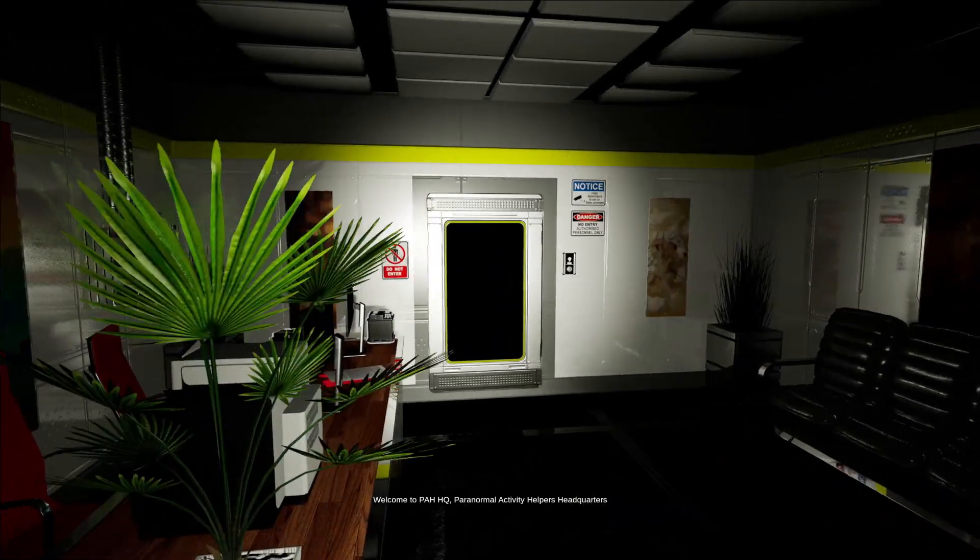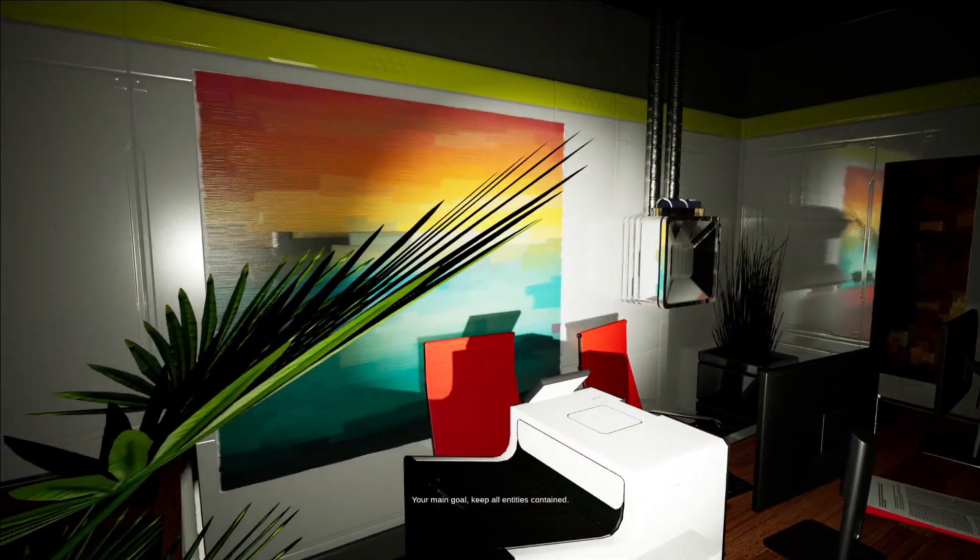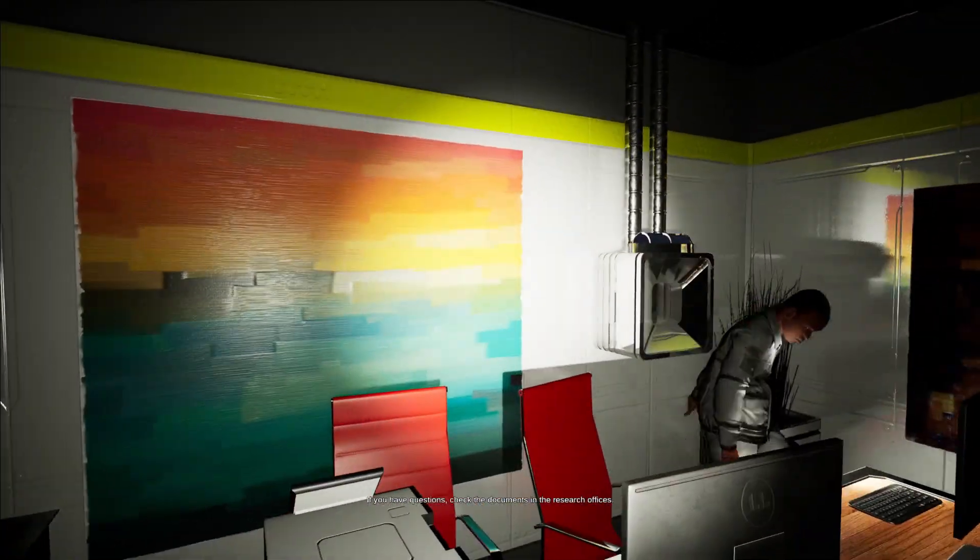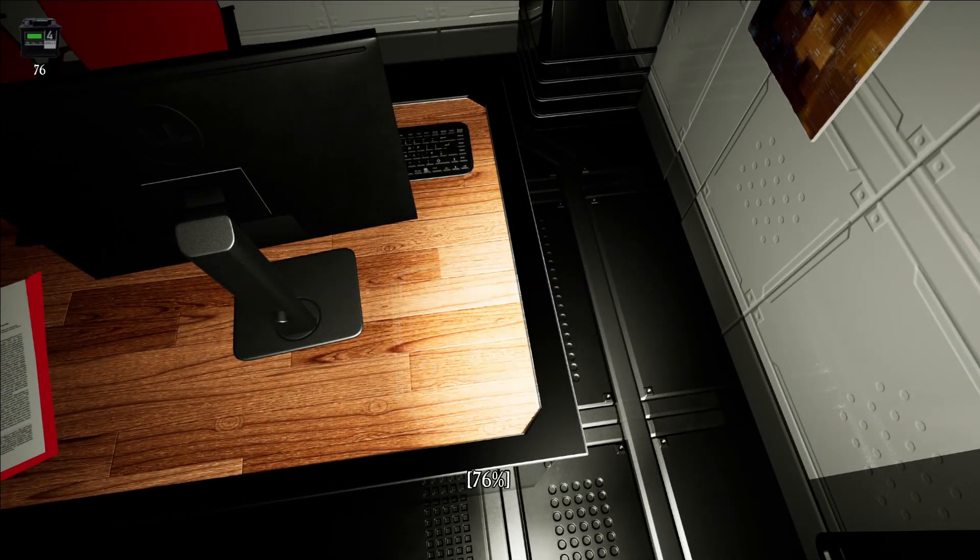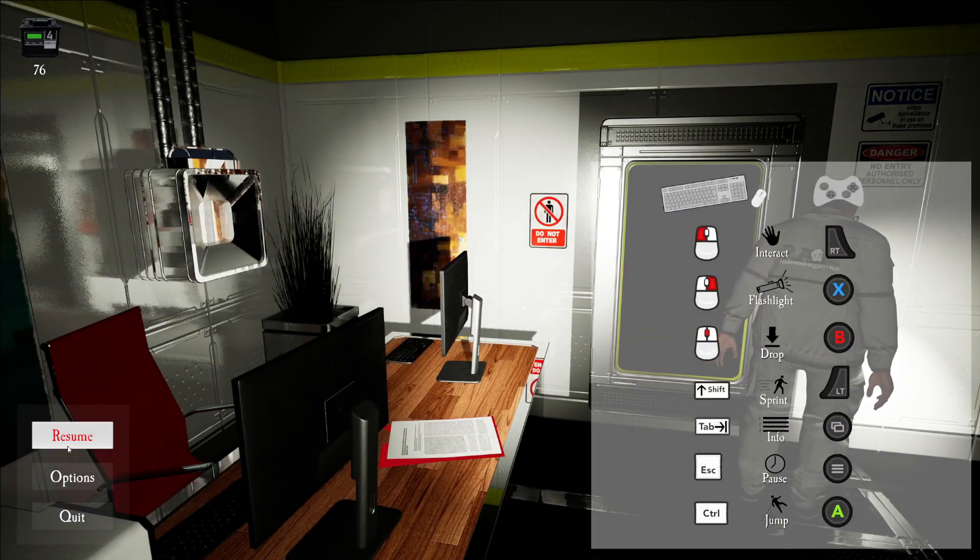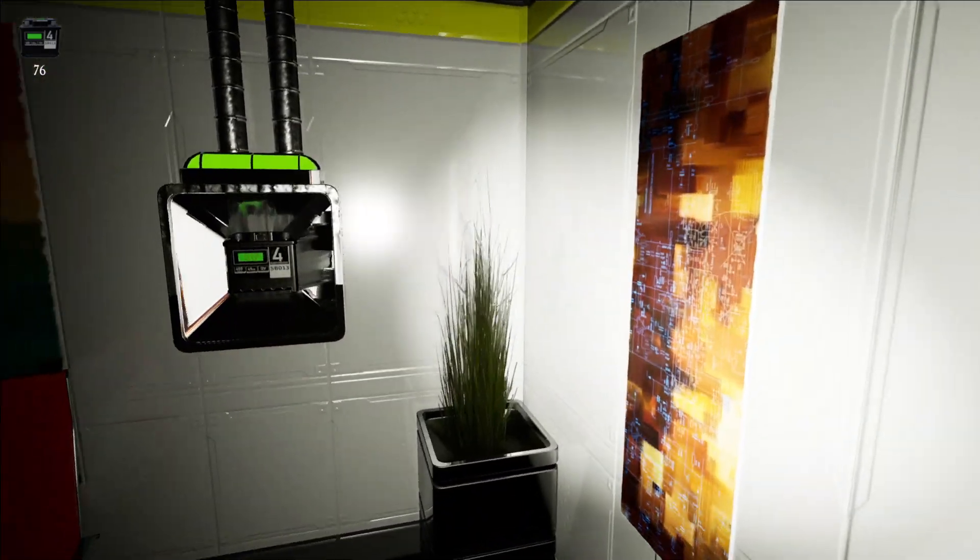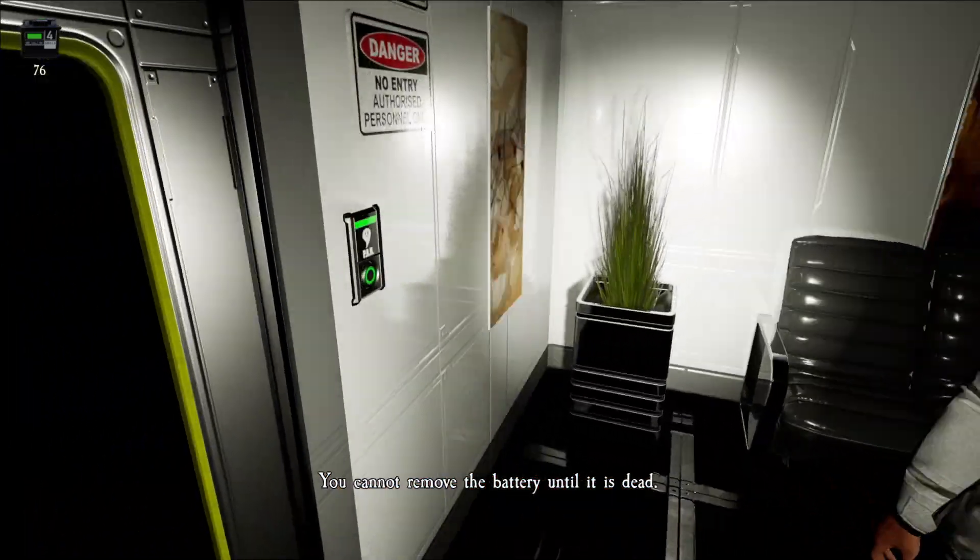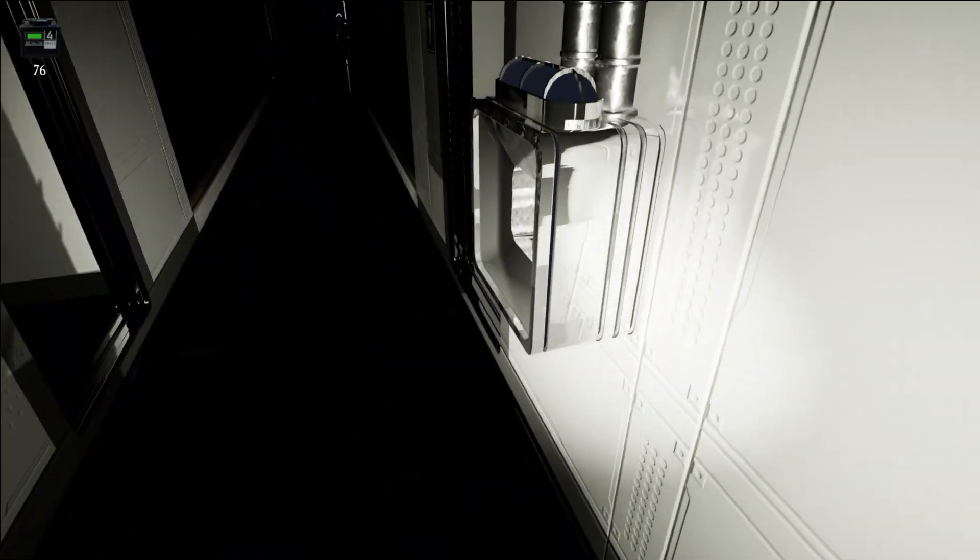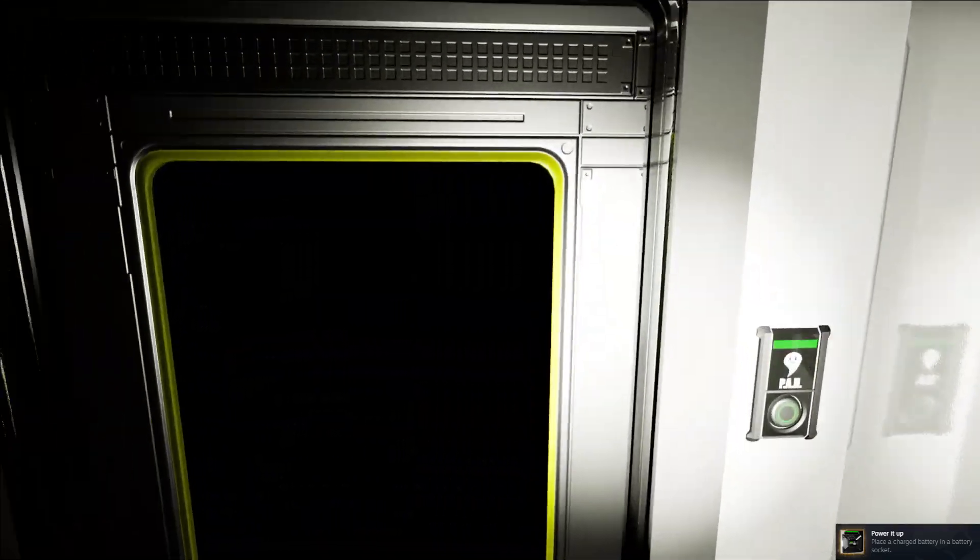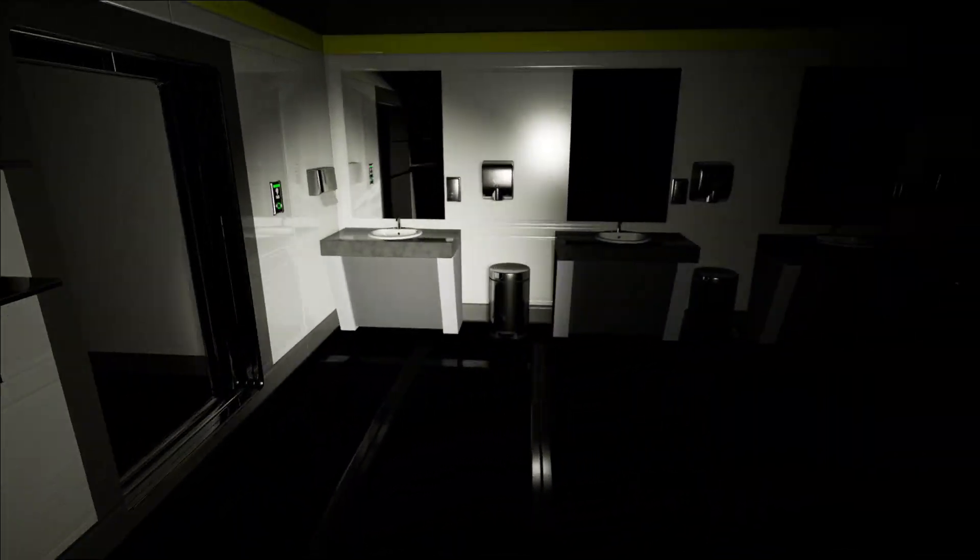Welcome to PAHQ, Paranormal Activity Helper's Headquarters. I don't want to be here. Keep all entities contained. It's a nice room in here, though. Look at all the artworks and the trip. I picked up a battery. I need to change my settings. What the fuck happened?